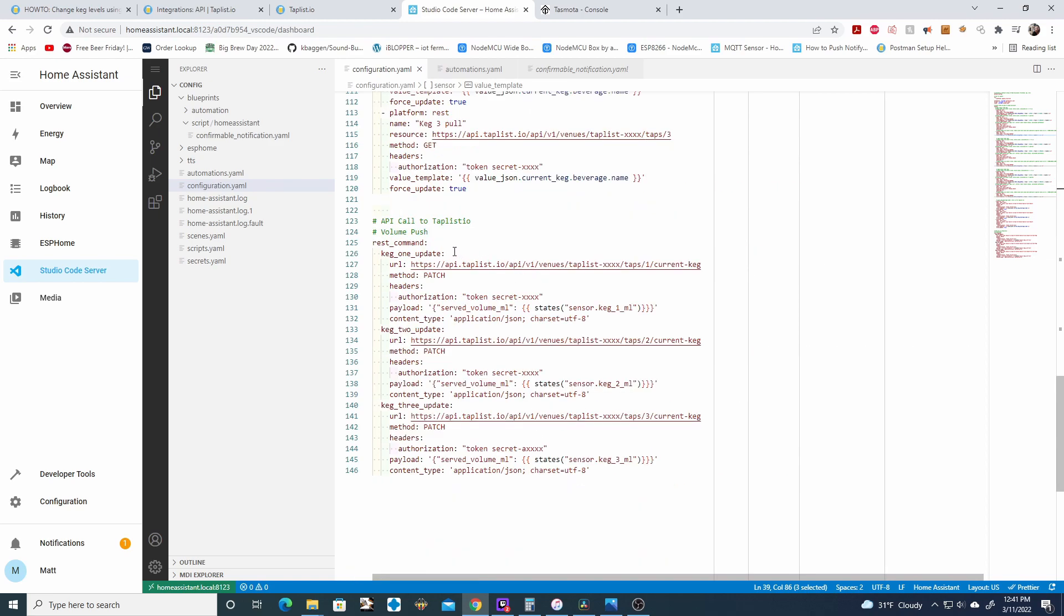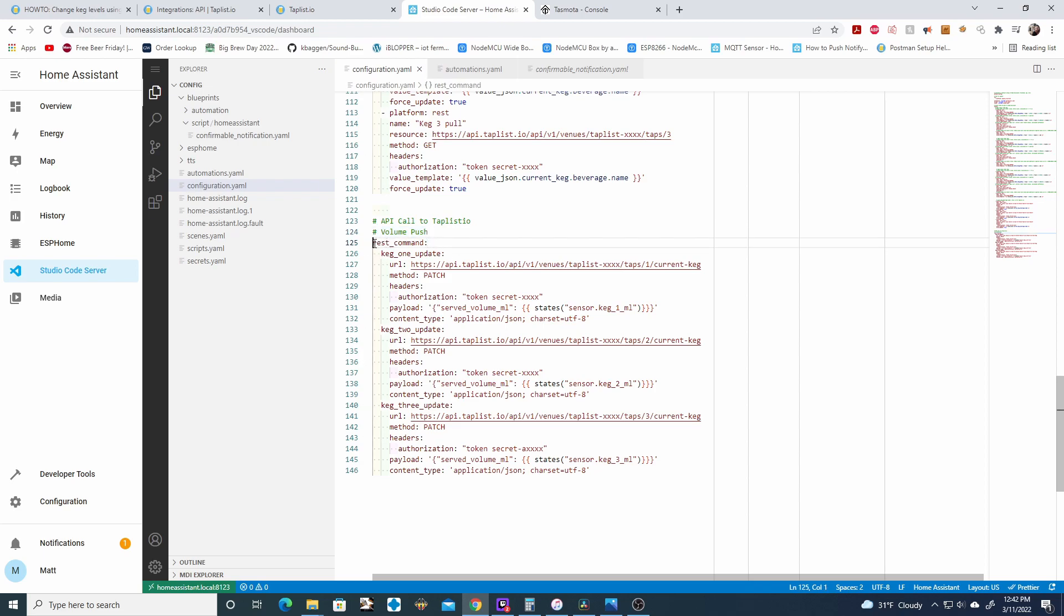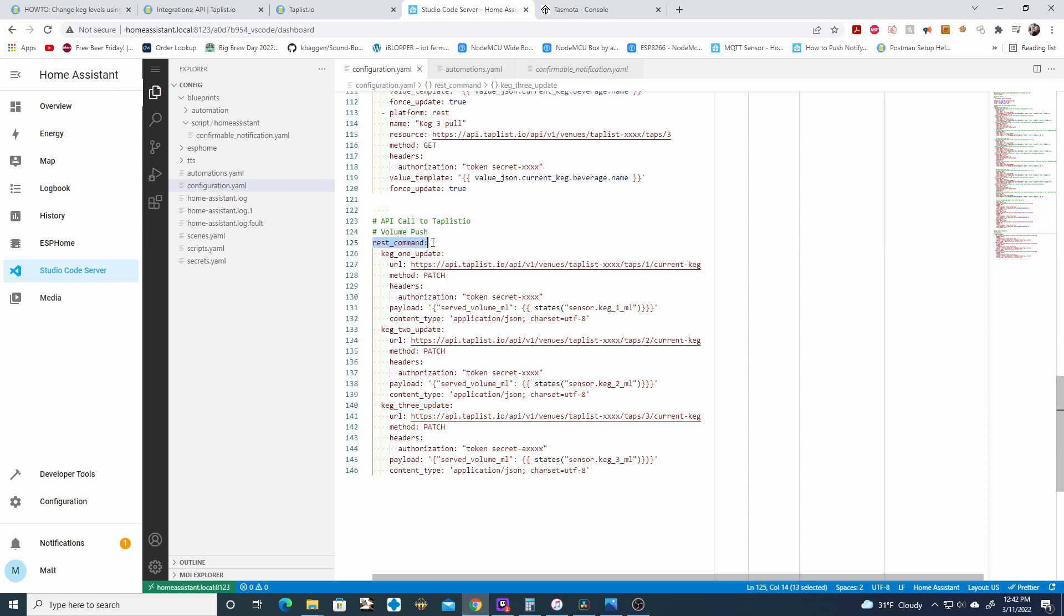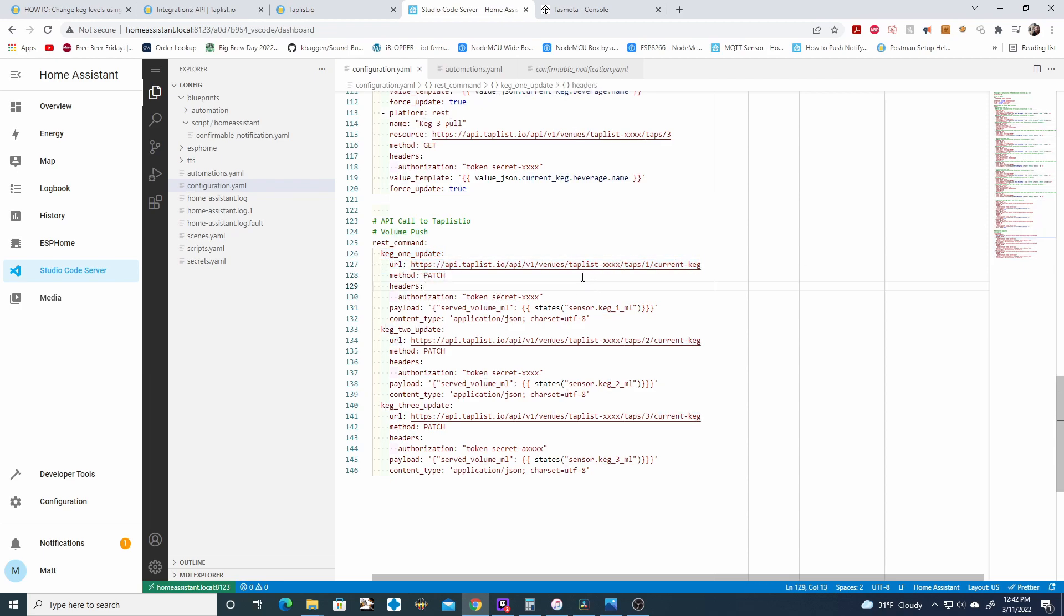The second snippet of code you're going to need is the volume push REST command. So go ahead and check that document and you're going to look for the REST command here. And for mine, I have three REST commands because I have three kegs. To quickly go over this just so you know how to edit this, it's a REST command. So you're not putting this under your sensors. This is going to be a totally separate section.